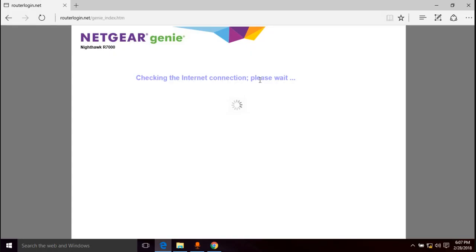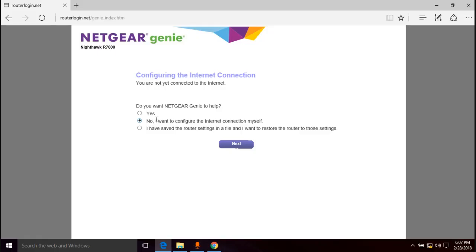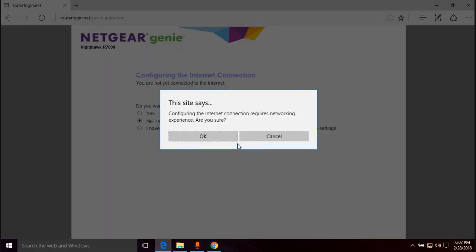So at this screen it says, do you want Netgear to help? Yes or no. I want to configure the internet connection myself or I have saved router settings. I don't have any saved router settings. In this case we're going to go with no, I want to configure the internet connection myself. And when we do this it's going to warn us, hey you need to know what you're doing. Next, configuring internet connection requires networking experience, are you sure?